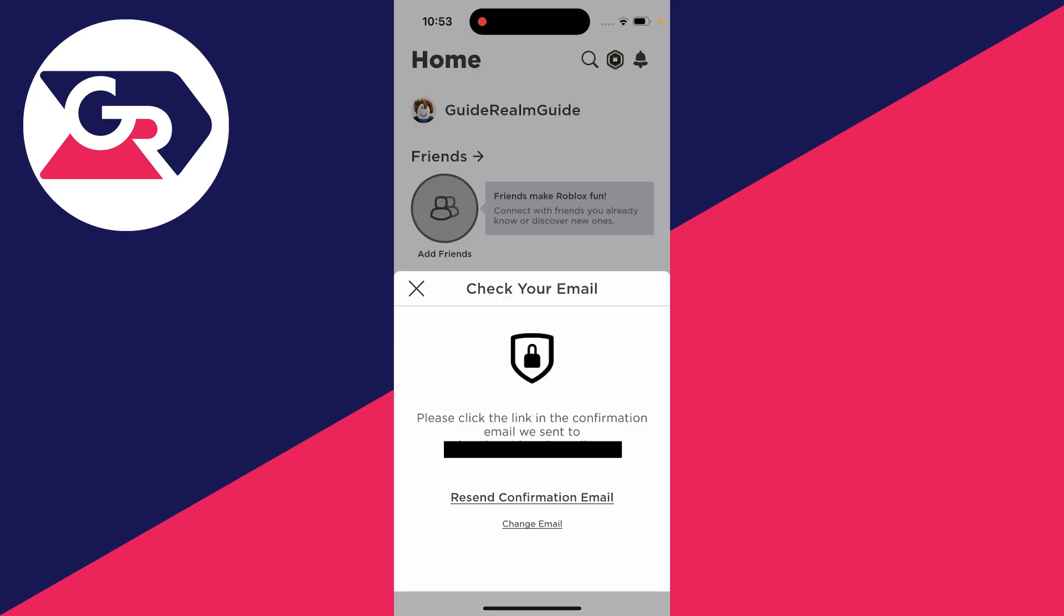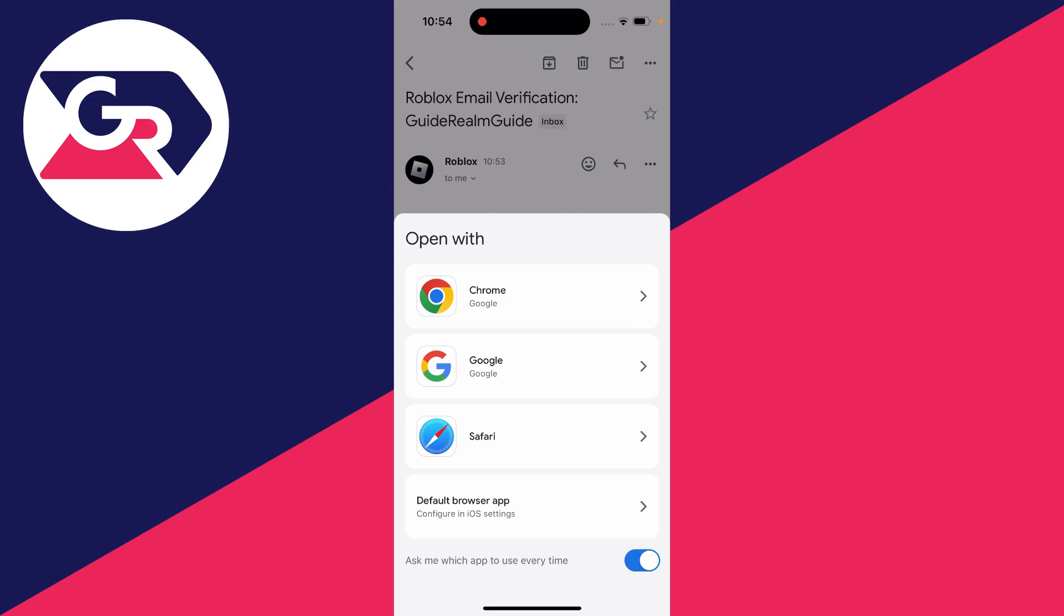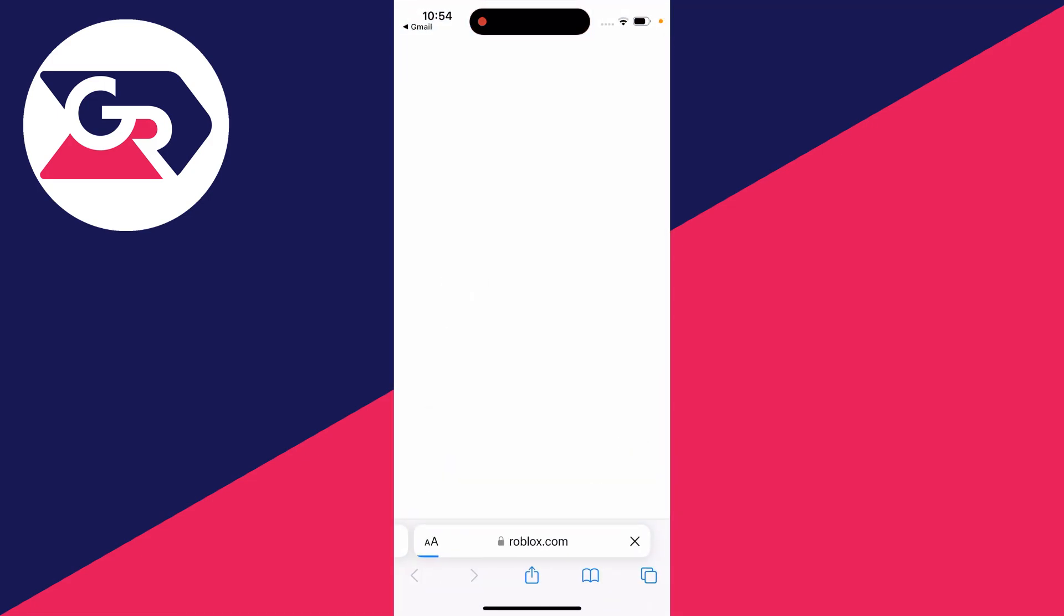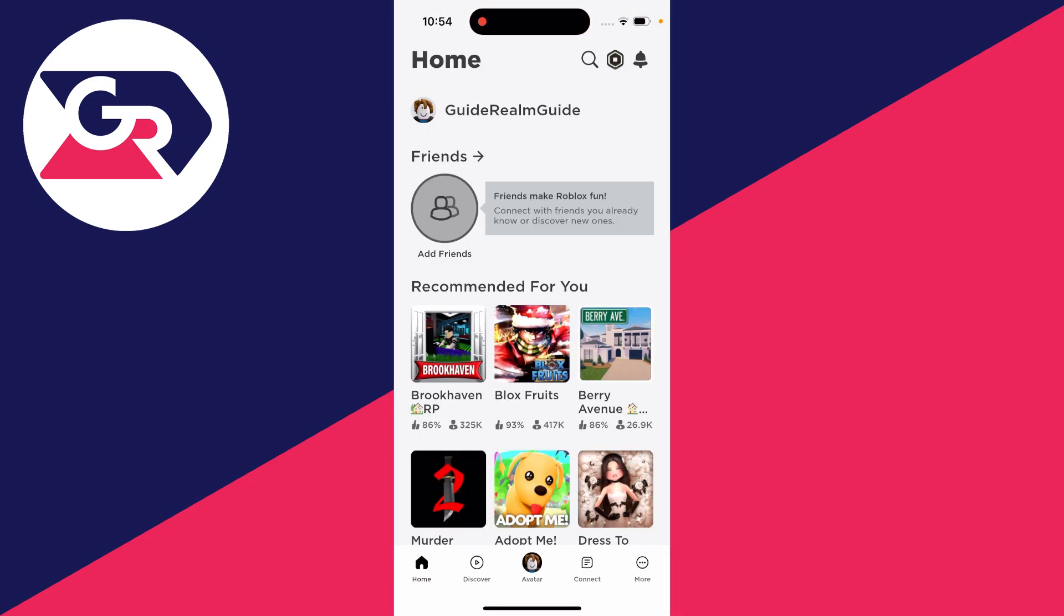You'll be sent a confirmation email and you need to click on the link. Here's what the email looks like. I'll click on verify email and open it up. Now you can enjoy Roblox.